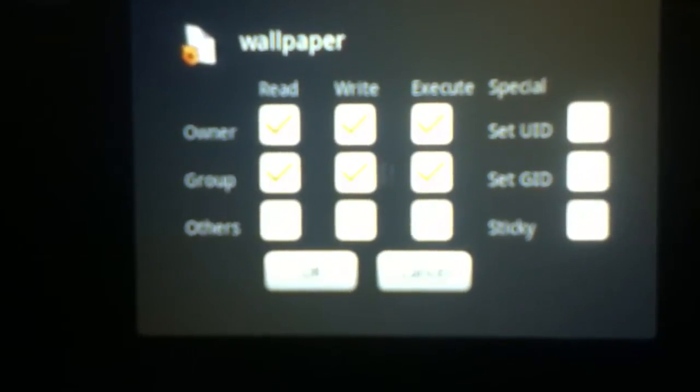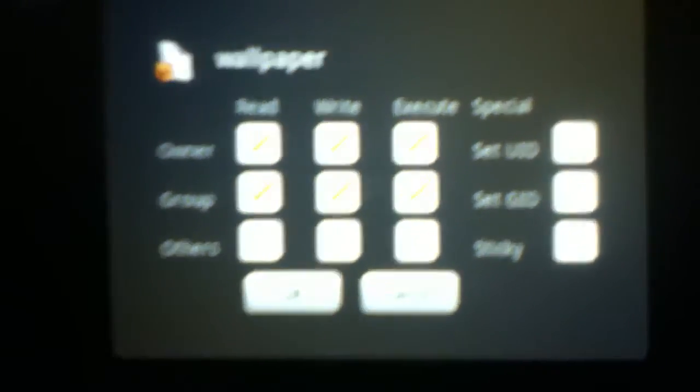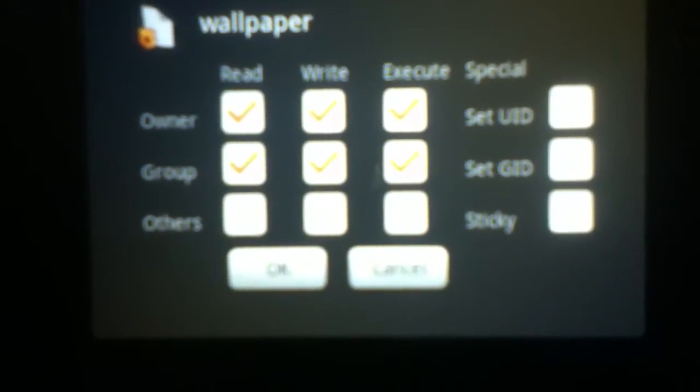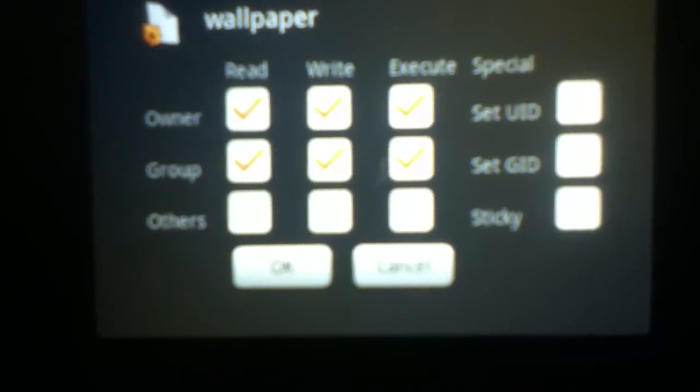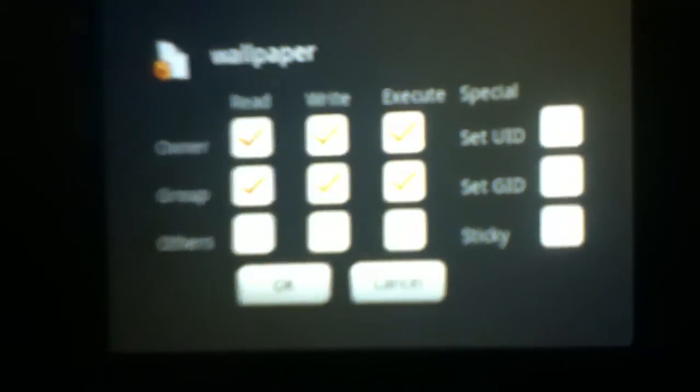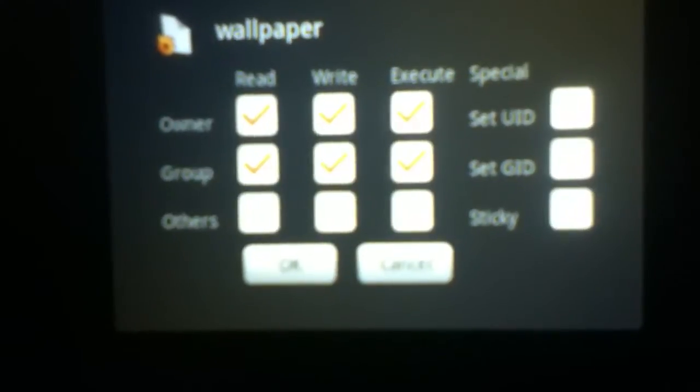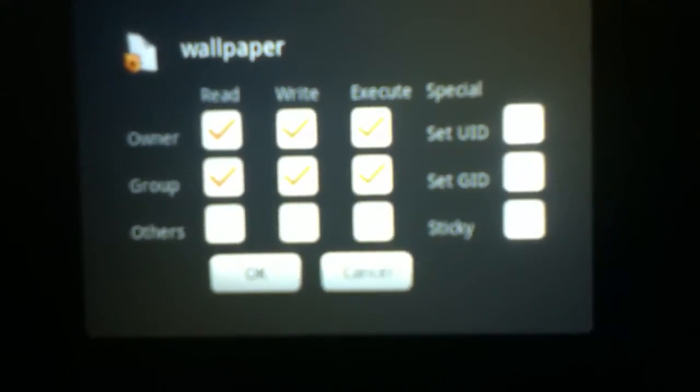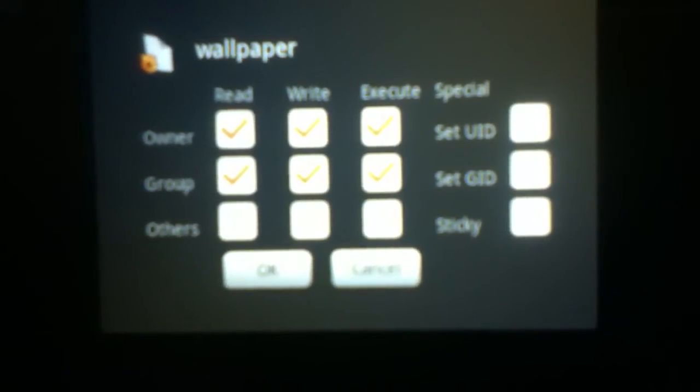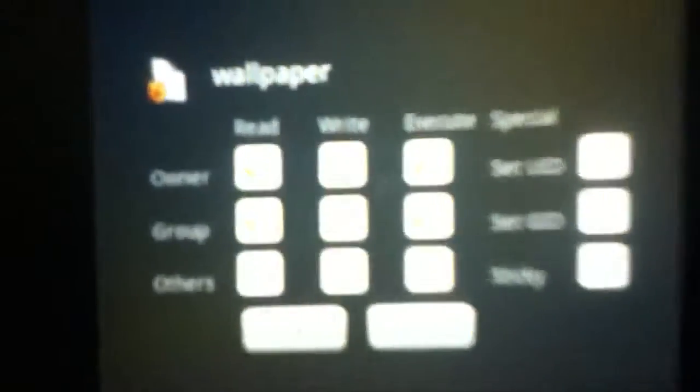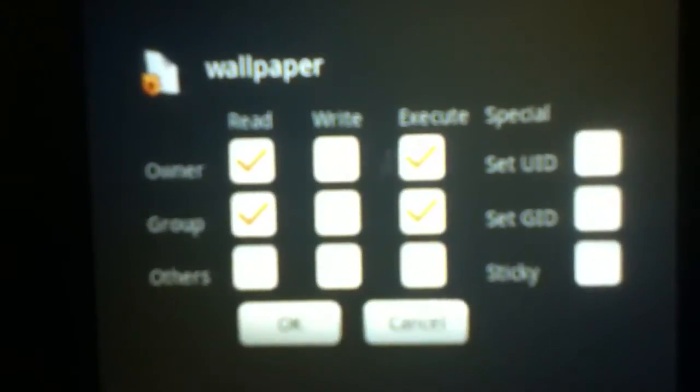It says Read has the top two checkmarks on, write the top two, and execute the top two. We're going to take down the top two and write, and it'll look like this after we're done.